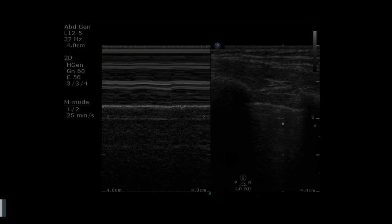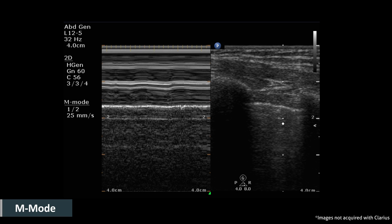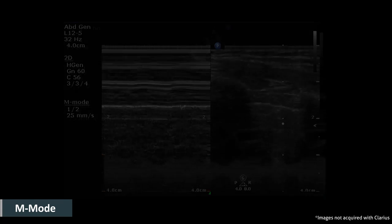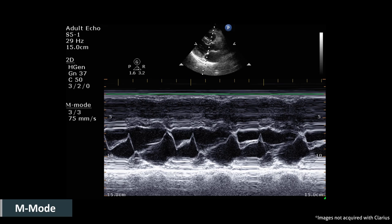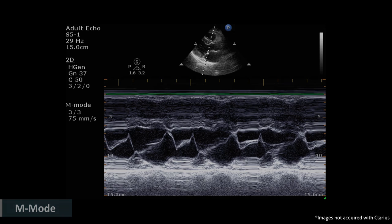M-mode stands for motion mode. It captures returning echoes along one line of the real-time image and displays them over a time axis. M-mode is used to capture and quantify motion information such as cardiac motion or fetal heartbeat. The M-mode image can be measured to quantify motion over time — an example of this would be beats per minute.